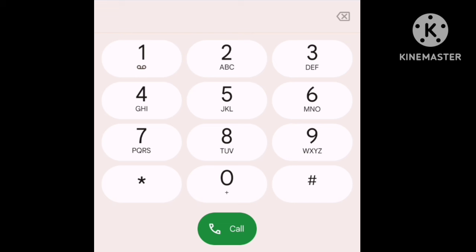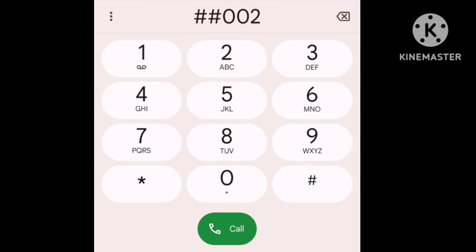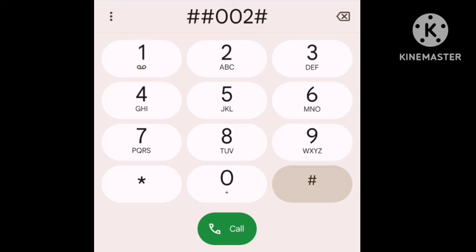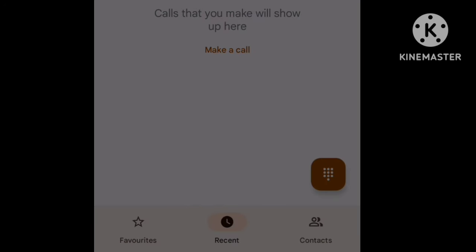First, you can call it using the dial code. That means you have to dial 002. You can call it as a dial. If you want to call, it will be started. If you want to call it, you will be called forward successfully.